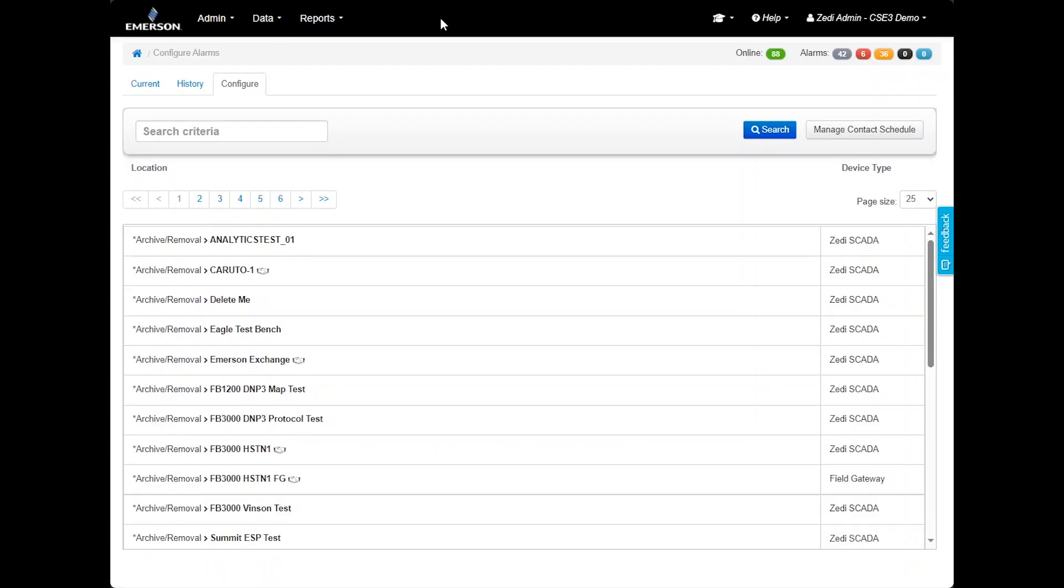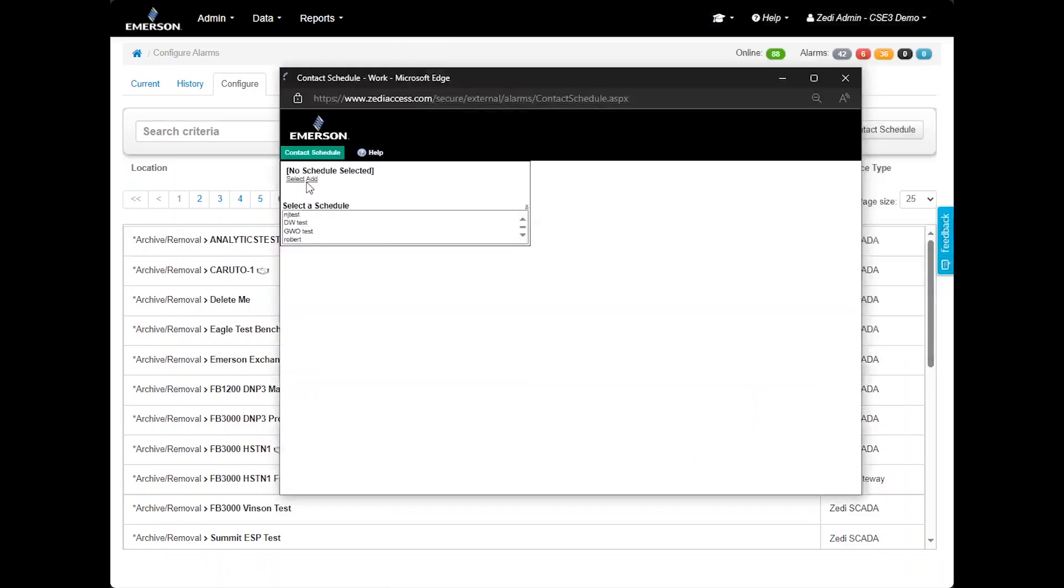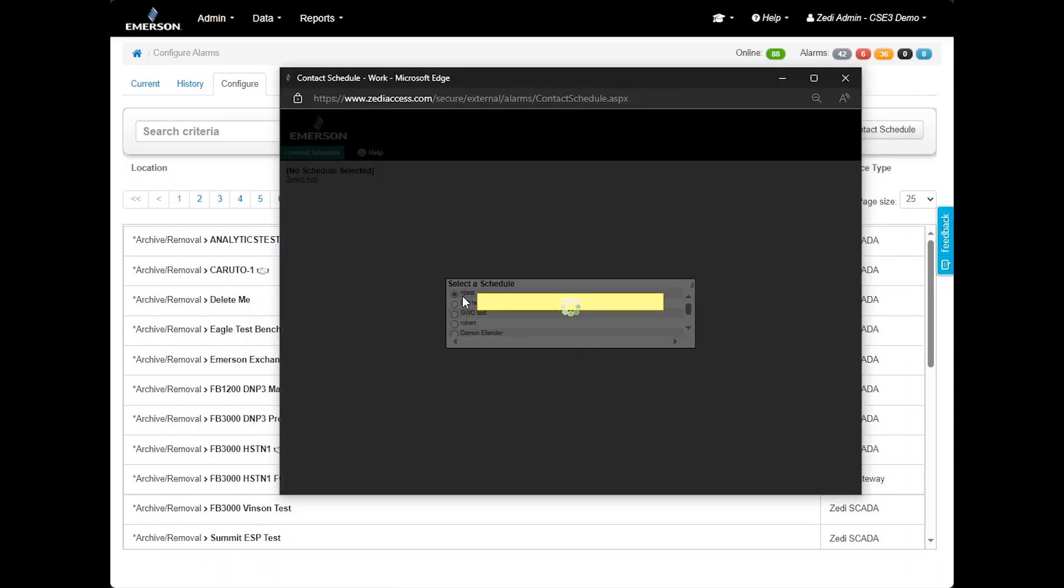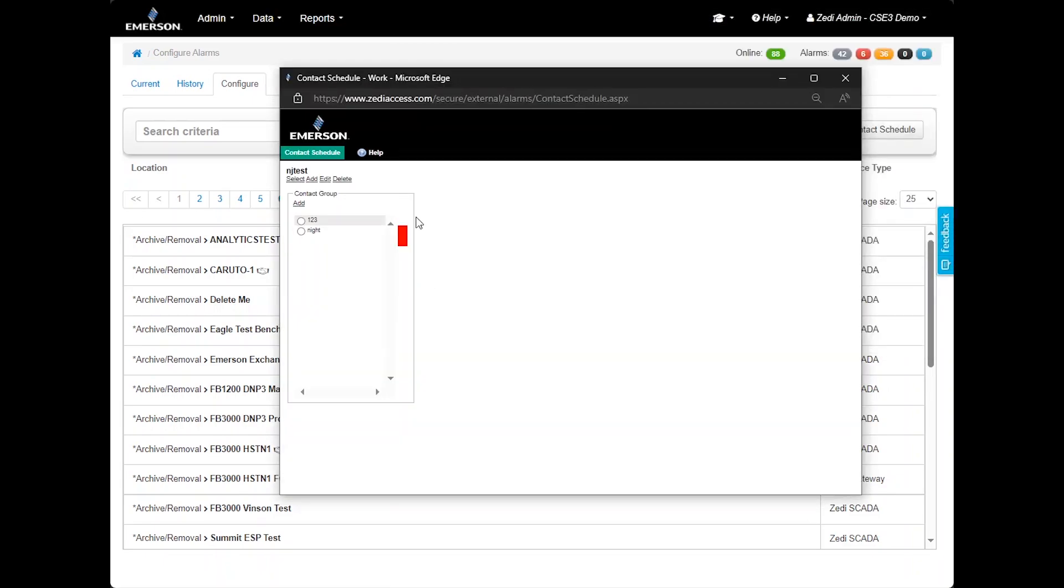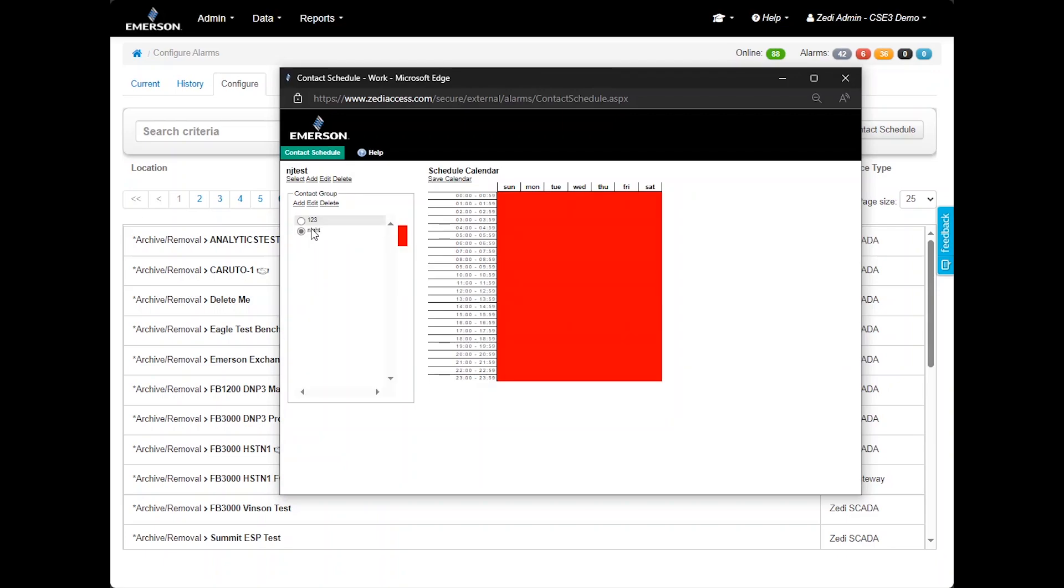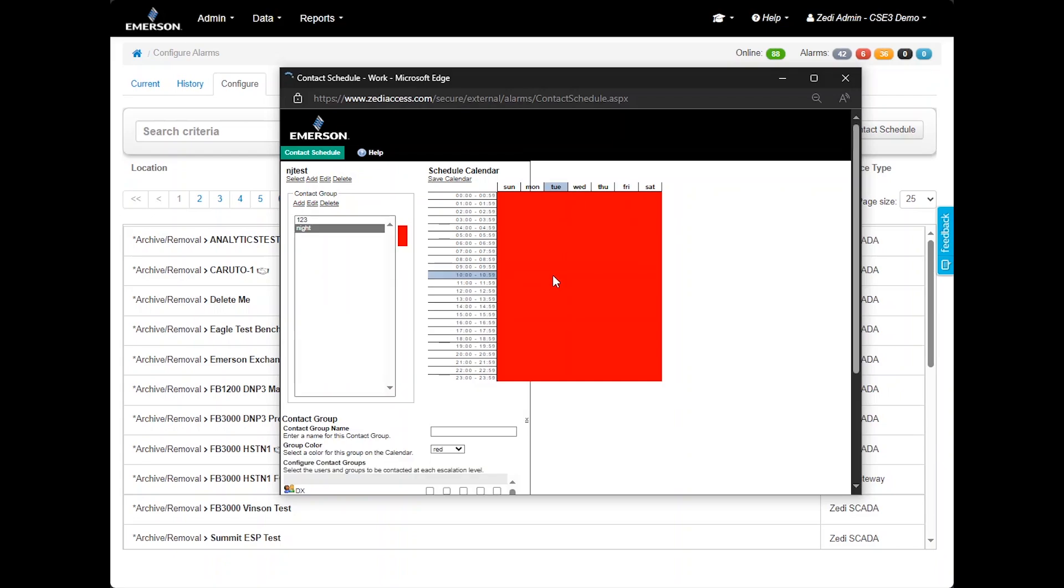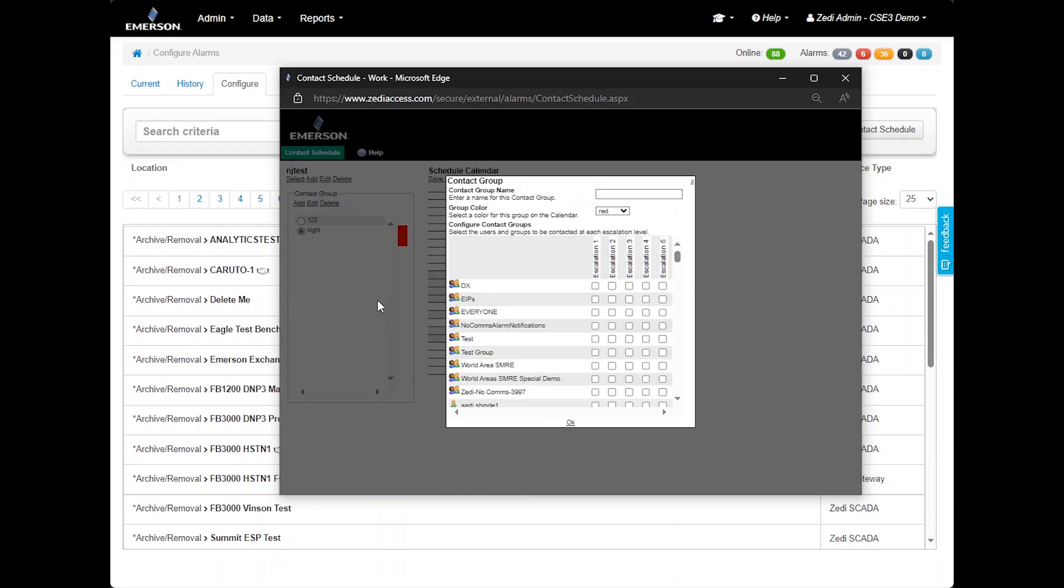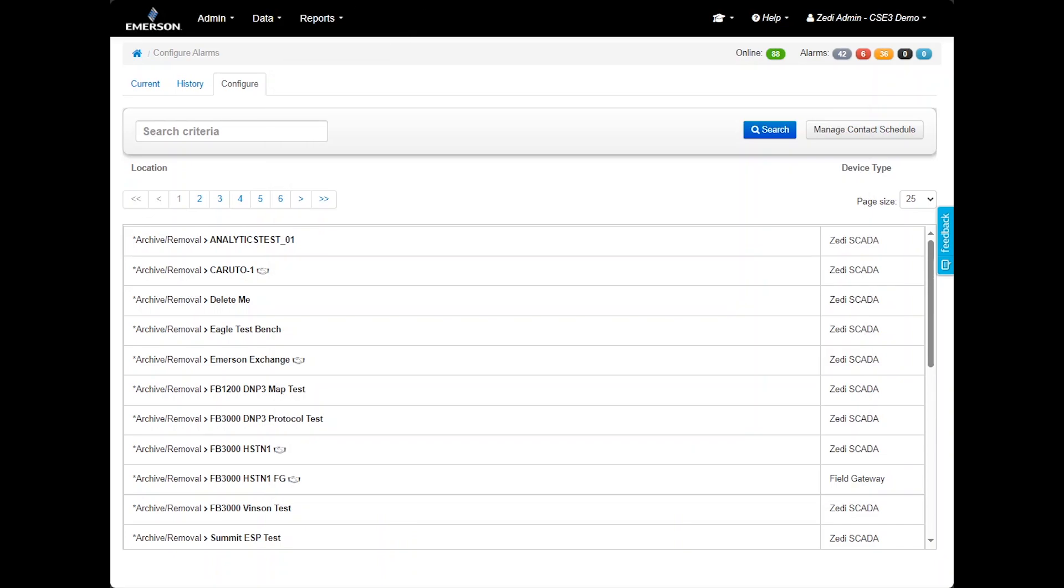The contact schedule feature allows you to set up a schedule for who to contact and when, making it ideal for shift workers to ensure that notifications reach the appropriate people. It also includes escalation points, so if an alarm is not acknowledged, it can be escalated to the next person on the list. To return to the home screen, you can click the home button or the Emerson logo located in the top left corner.